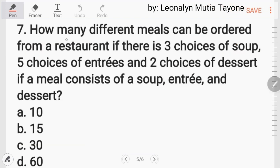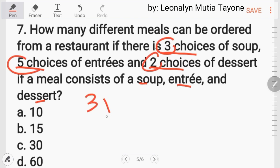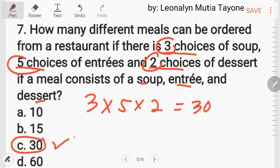Number 7: how many different meals can be ordered from a restaurant if there are 3 choices of soup, 5 choices of entrée, and 2 choices of dessert, if a meal consists of soup, entrée, and dessert? Using the counting principle, i-multiply mo lang: 3 times 5 times 2 equals 15 times 2, which is 30. The answer is letter C.